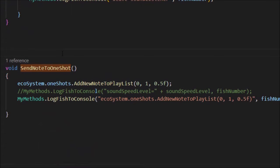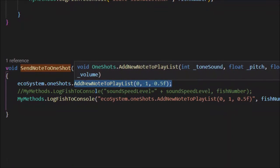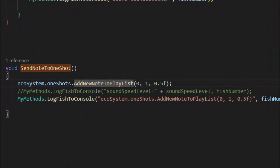In send note to one shot, the fish accesses the one shots system through the ecosystem script — which the fish already has a reference to. In the one shots script there's a method called add new note to playlist. We're just adding one note from this fish to the playlist, so the next time the beat ticks it'll play this note along with any other notes received. The values sent are: tone sound array index zero, pitch one, and volume a half.